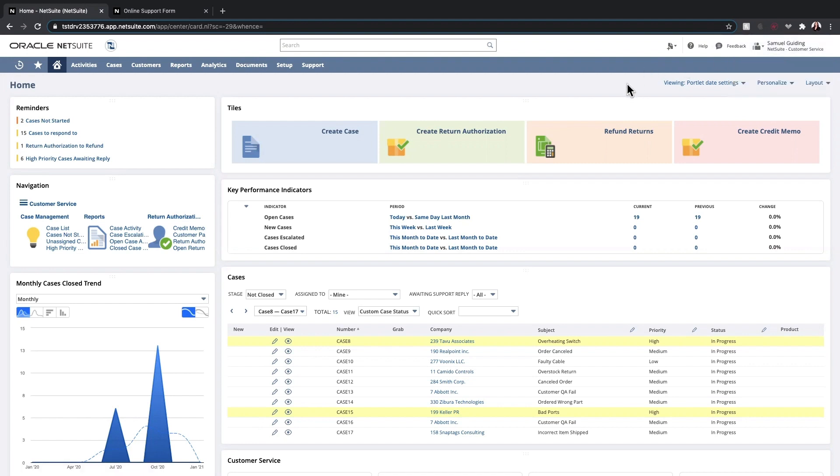This is the customer service dashboard. In my reminders portlet on the left hand side of the screen, I can see cases requiring responses, returns, and high priority cases that need my attention.